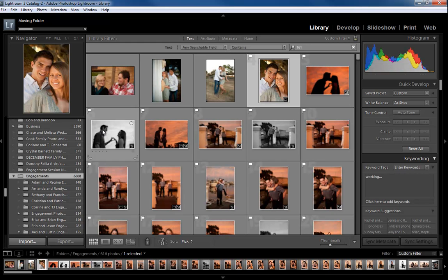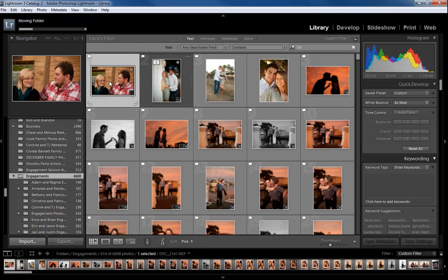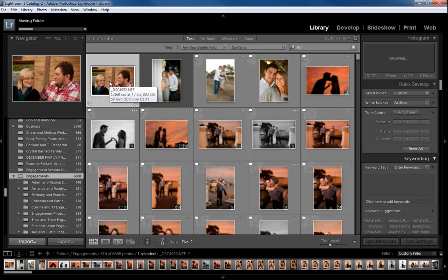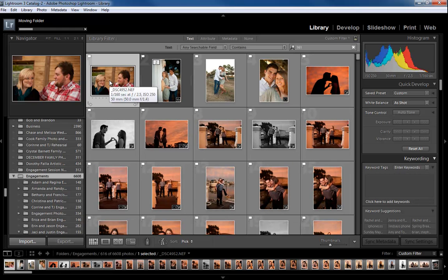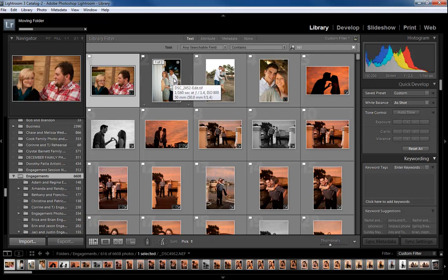—make sure it's set to 'any searchable field.' Now you'll see it will pull up anything with 161. I don't know where exactly it's finding 161, but it does have the ability to search any metadata in there.